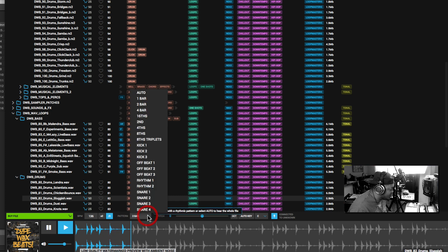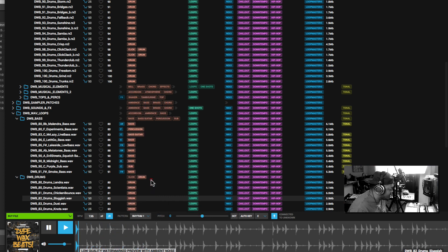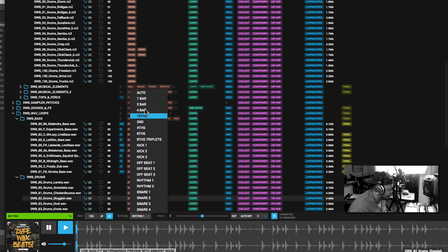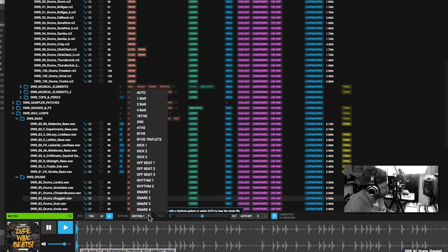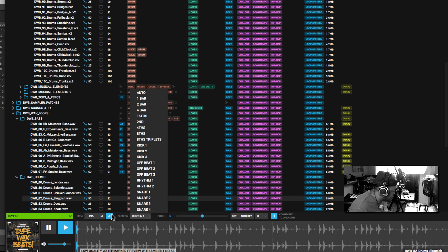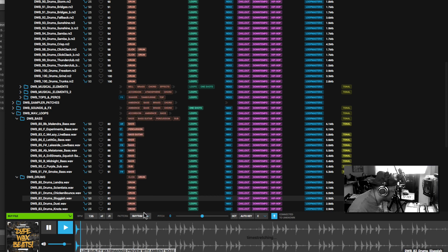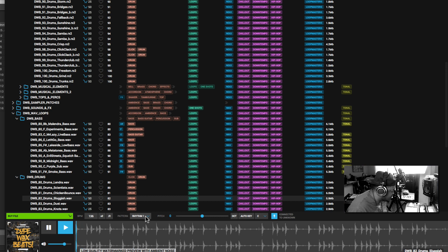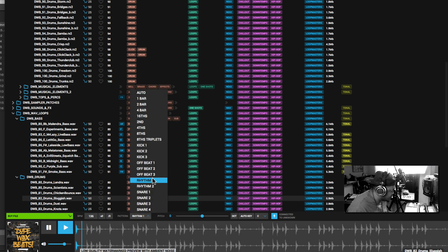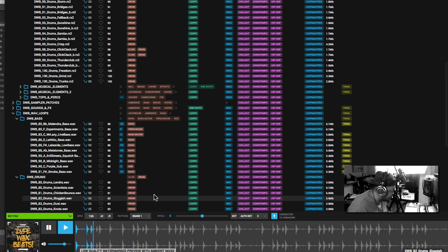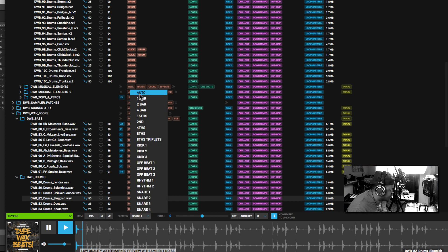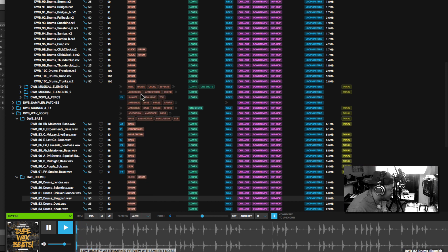Then we have patterns. This is more like note repeat in my opinion. Note repeat with rhythm. Let's take that off and see what that sounds like. That's what that's for.